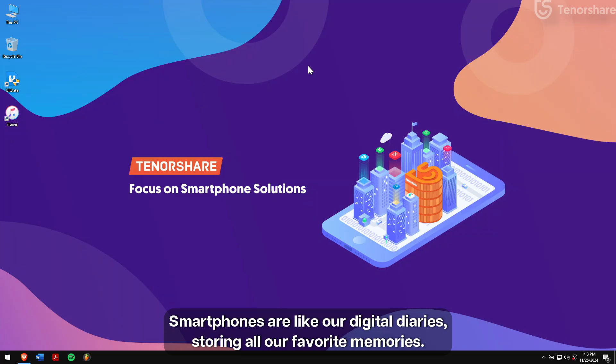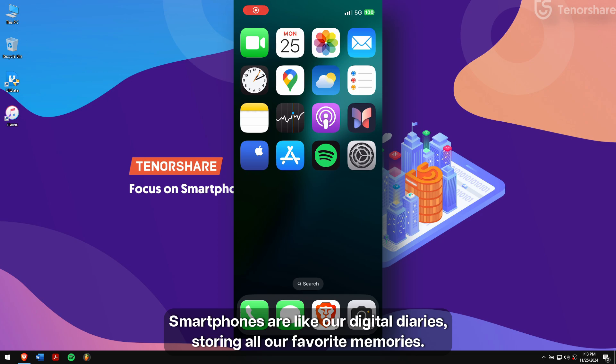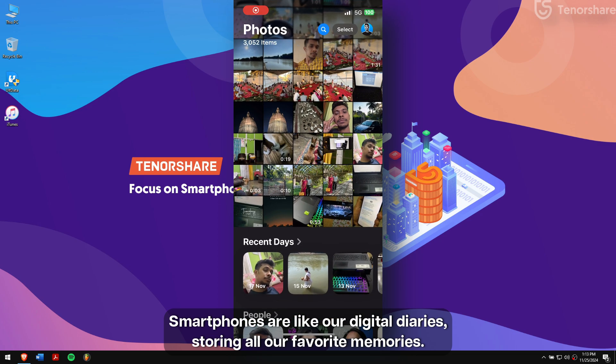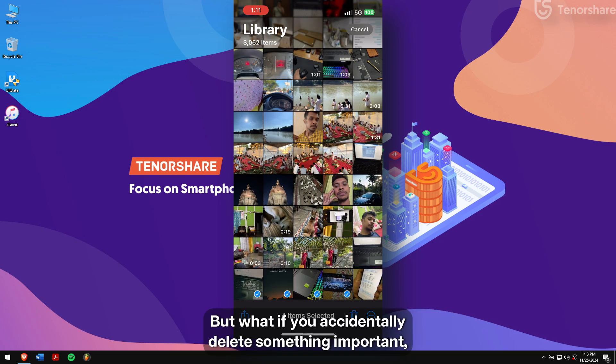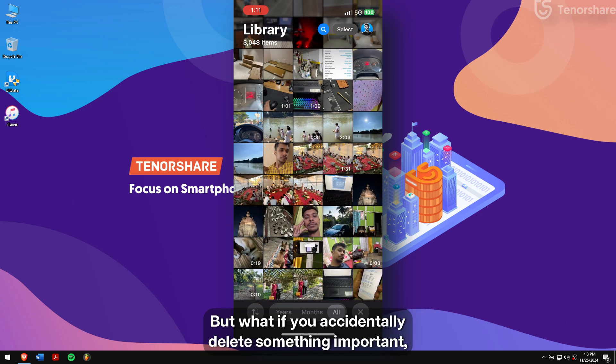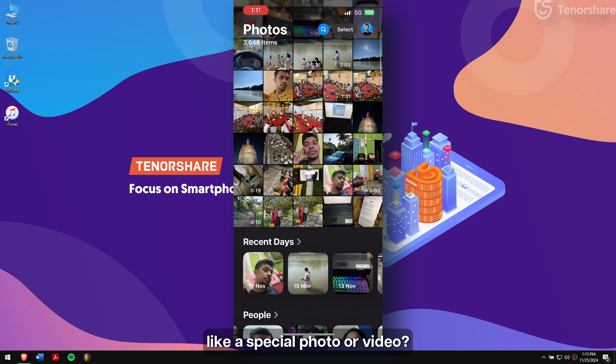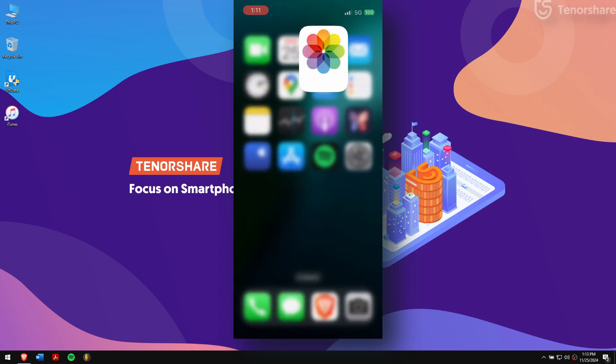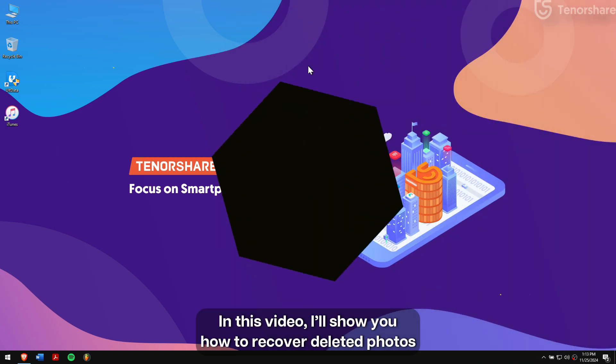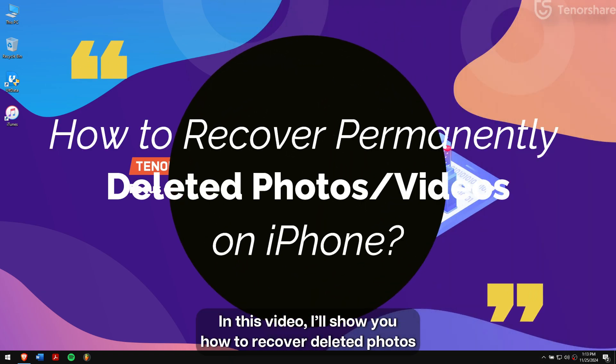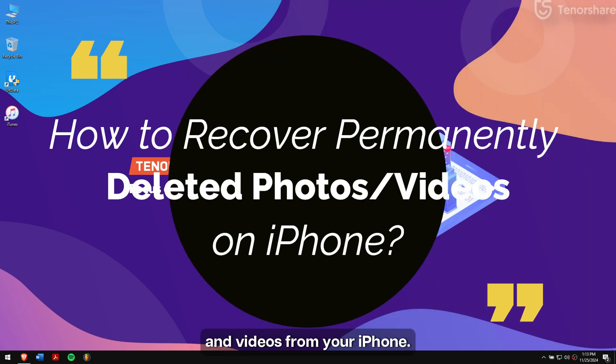Smartphones are like our digital diaries, storing all our favorite memories. But what if you accidentally delete something important, like a special photo or video? Don't panic. In this video, I'll show you how to recover deleted photos and videos from your iPhone. Let's get started.